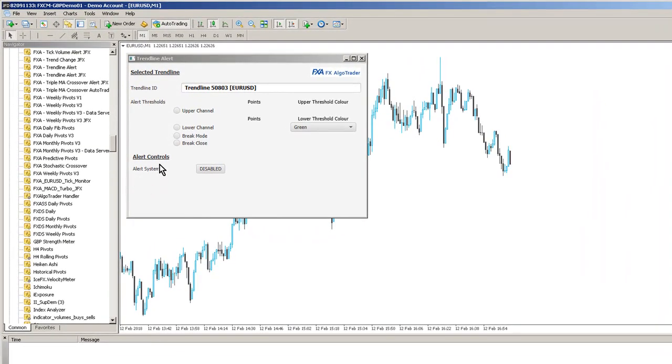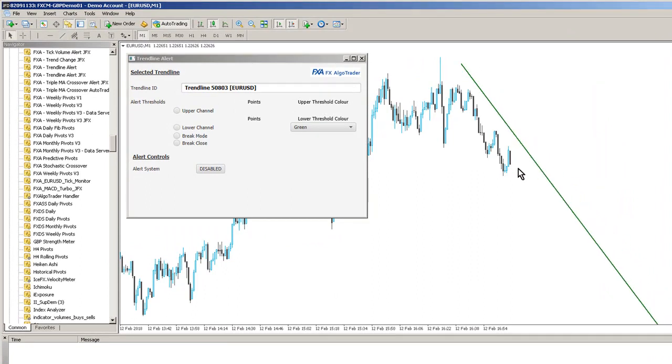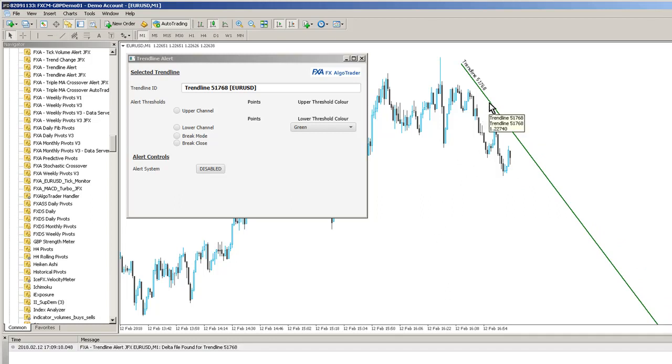And the type of alert you can create is pop-up alerts, push notifications and also email alerts. So if I draw a trendline on the chart and then click on it, the interface will synchronize that trendline automatically.